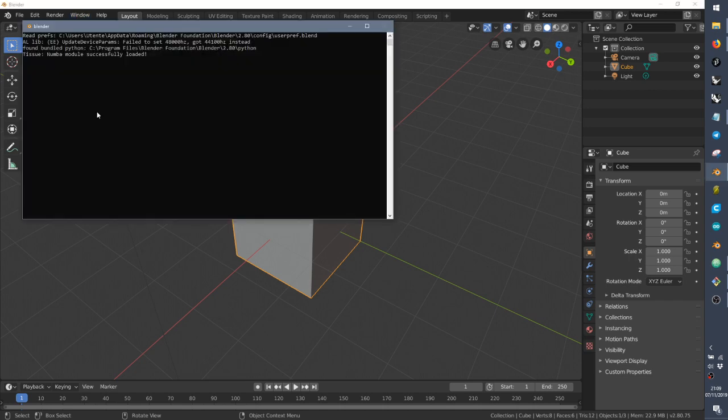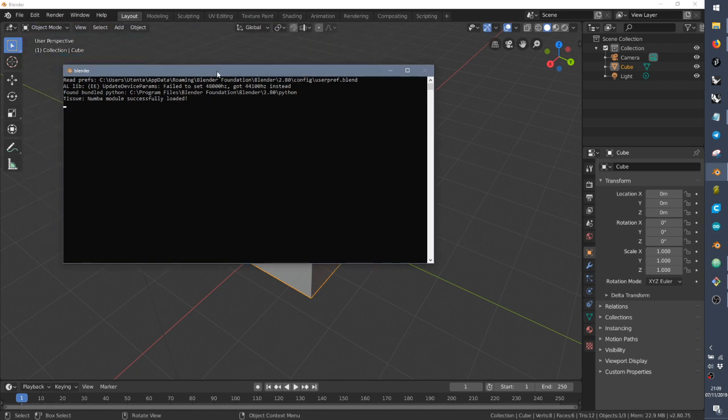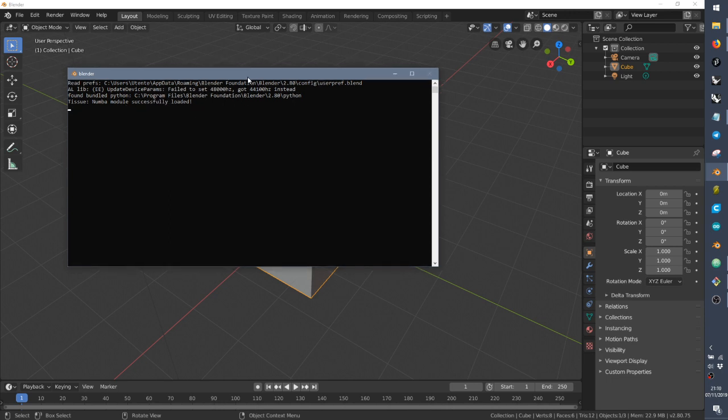So if we open the console and you see Numba module successfully loaded, means that everything is fine. If you see some errors, something that is not working and you are on Windows,